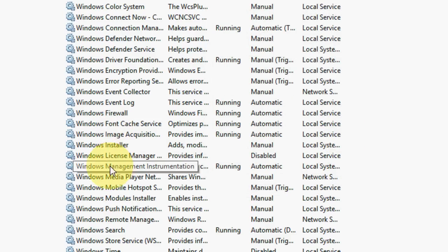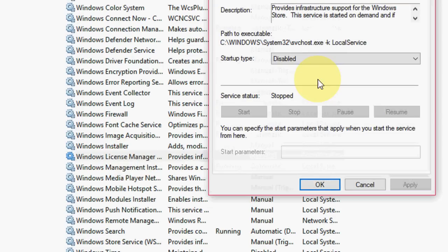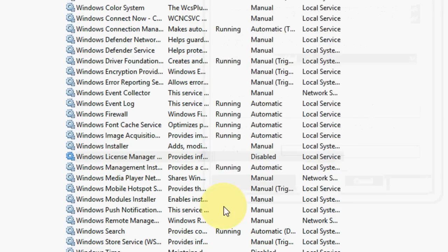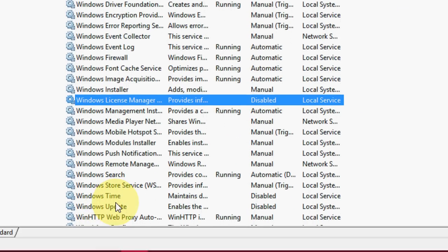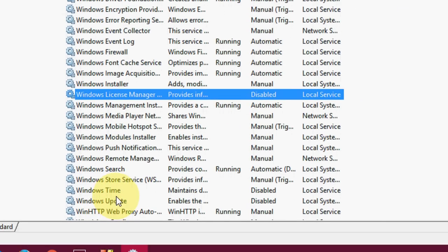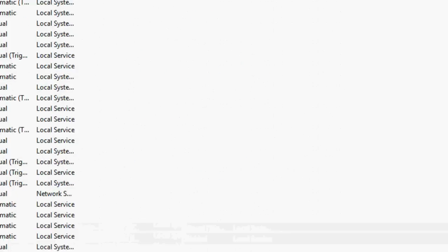So first you need to go here to Windows License Manager Service and disable this. And after this, go to Windows Update and do the same - disable.